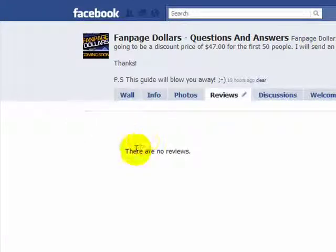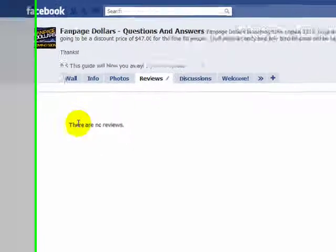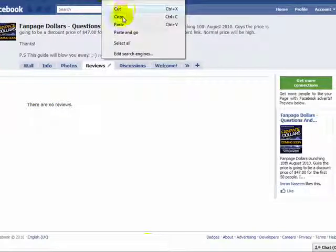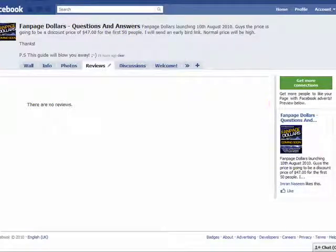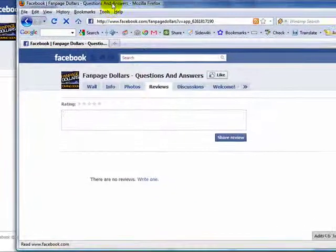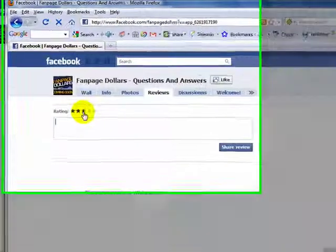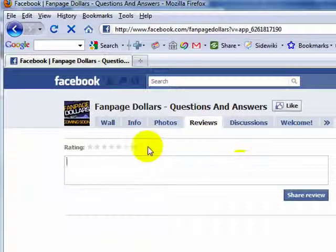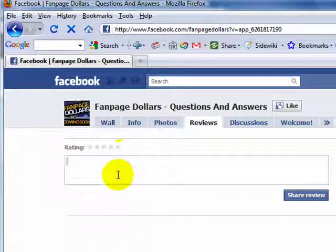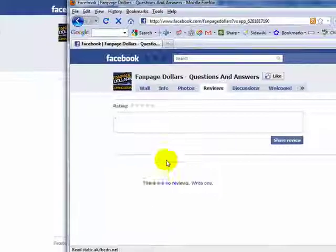When you want people to review your product or service, you simply send them to the link at the top of your browser. I'm going to open another browser — this is Firefox — and as a logged-in user, you can get people to leave a review about your product.